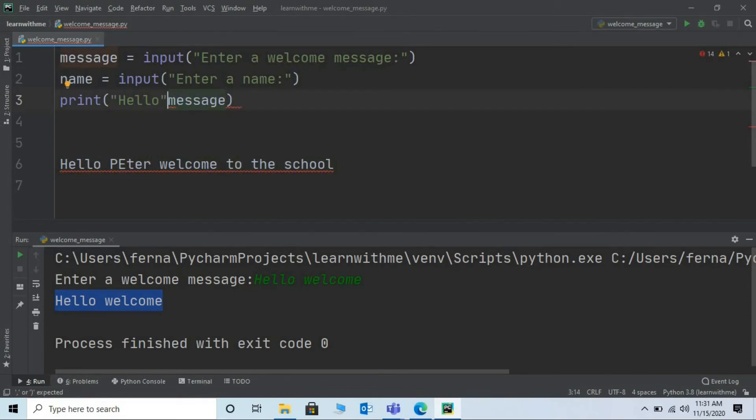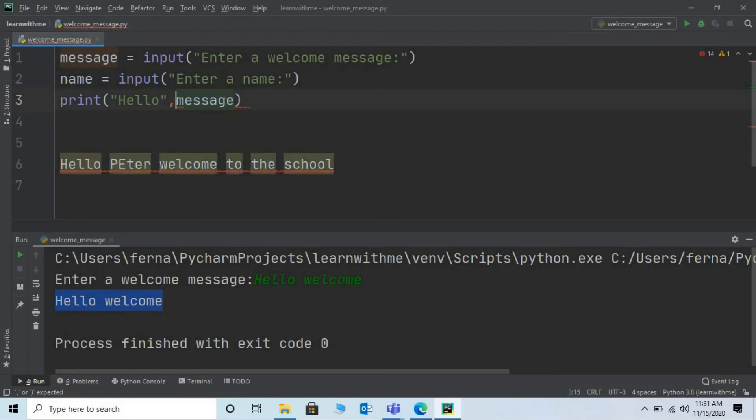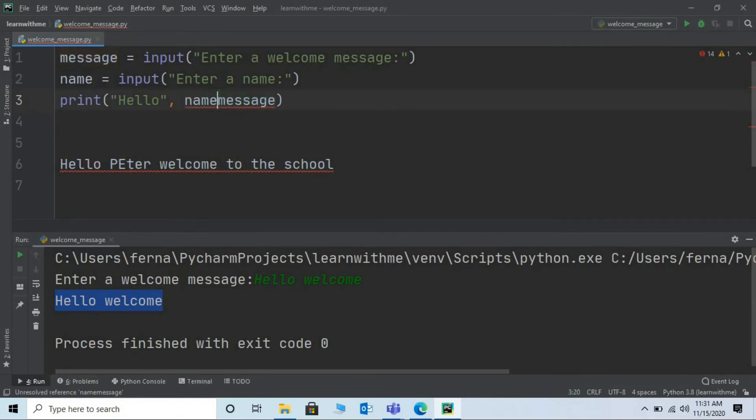Next comes the name which will change every time I run my program. So I will give the variable name here. Separated by a comma. Comma. Name is my variable name. And we don't have to use any double quotes as I am going to print the contents of the variable name.